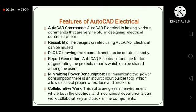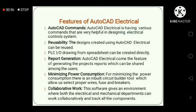Report Generation: AutoCAD Electrical comes with the feature of generating the project's report, which can be shared among users. For minimizing power consumption, there is an inbuilt circuit builder tool which allows you to select proper wires, fuses, and breakers. The software gives you an environment where both the electrical and mechanical departments can work collaboratively and track all the components.